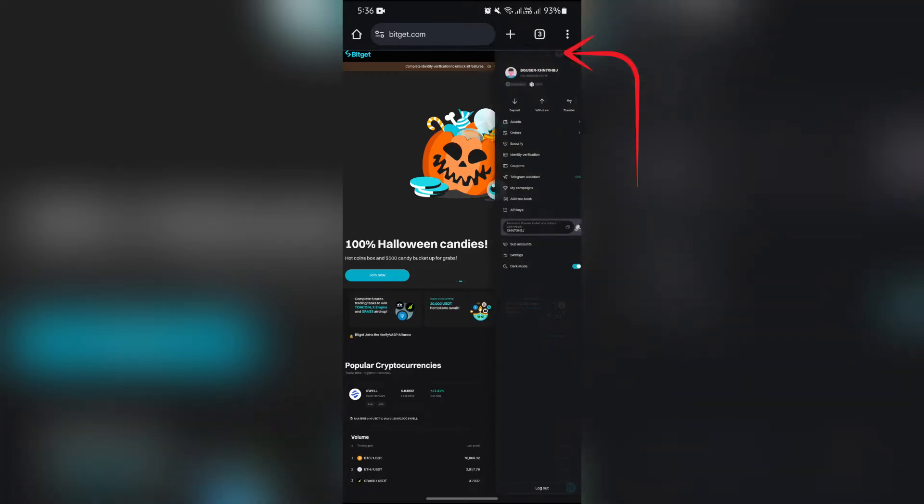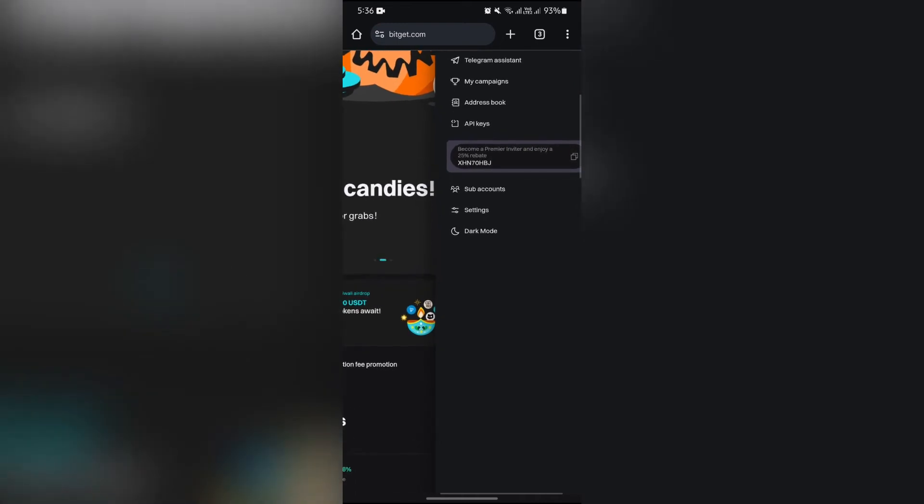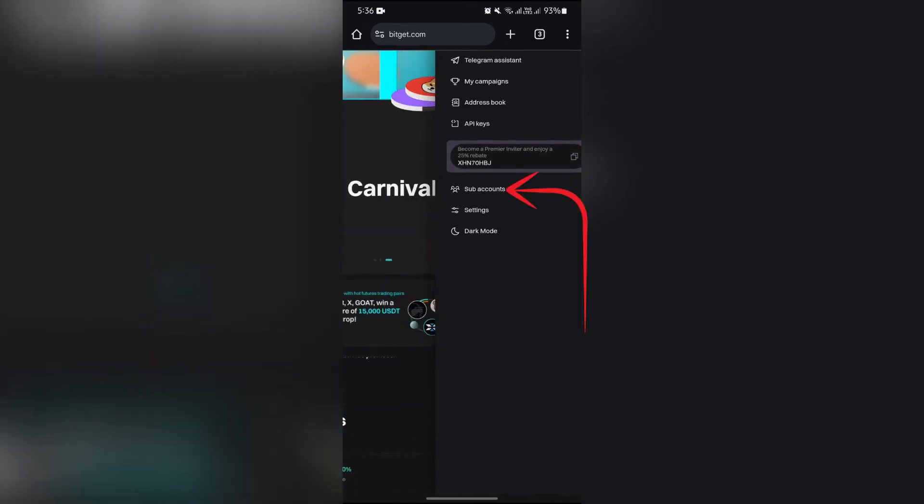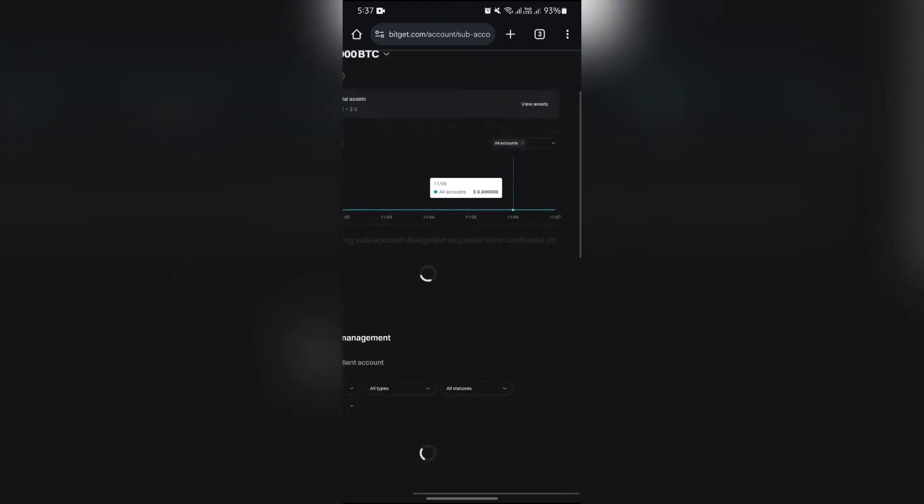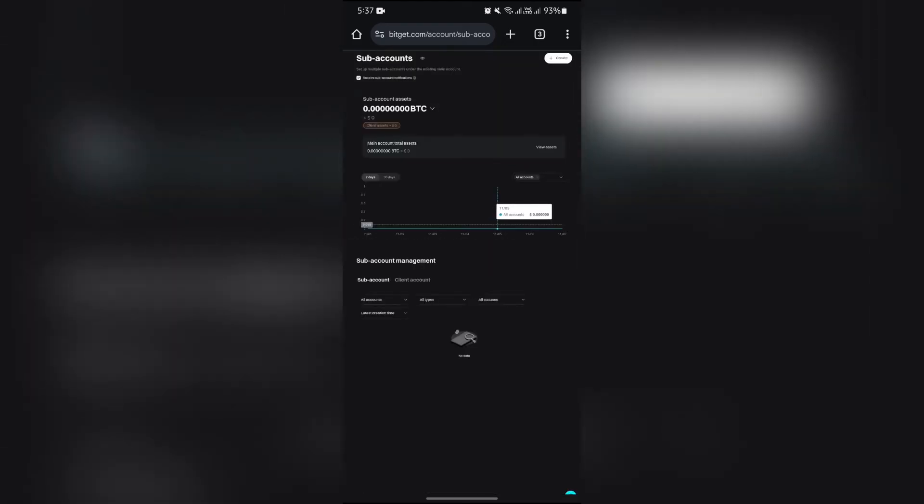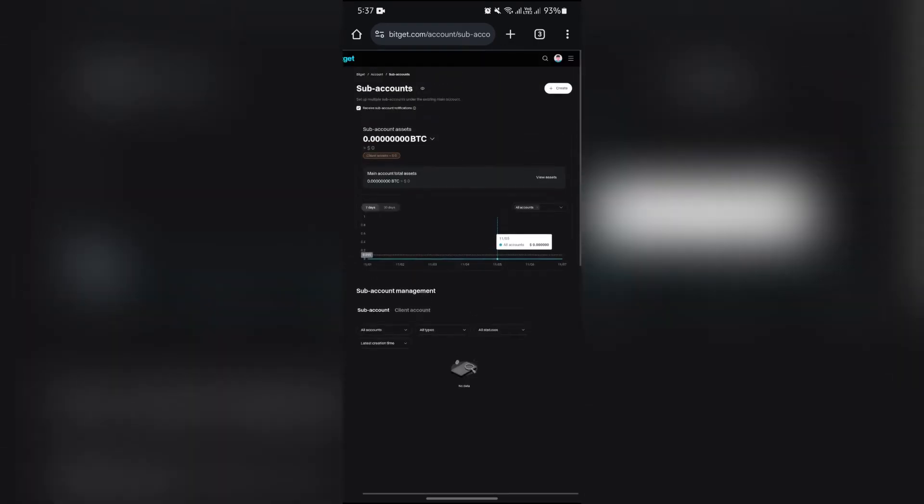From there you will get to see this option of sub accounts. Simply select sub accounts, and after selecting sub accounts in this page you will get to see this option of create. Simply tap the create option.